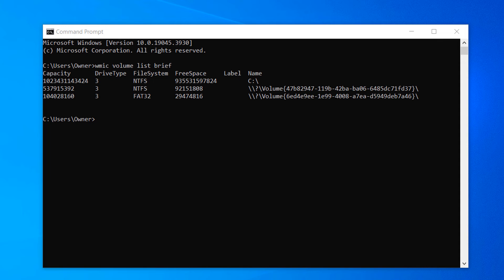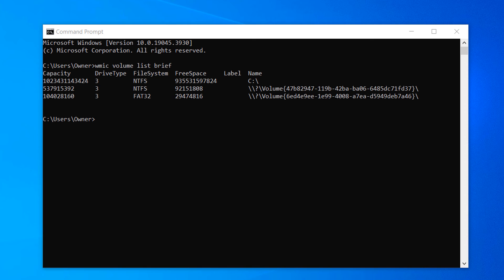As you can see, I have three on my computer. For each partition you can see the capacity, drive type, file system, free space, label and name.